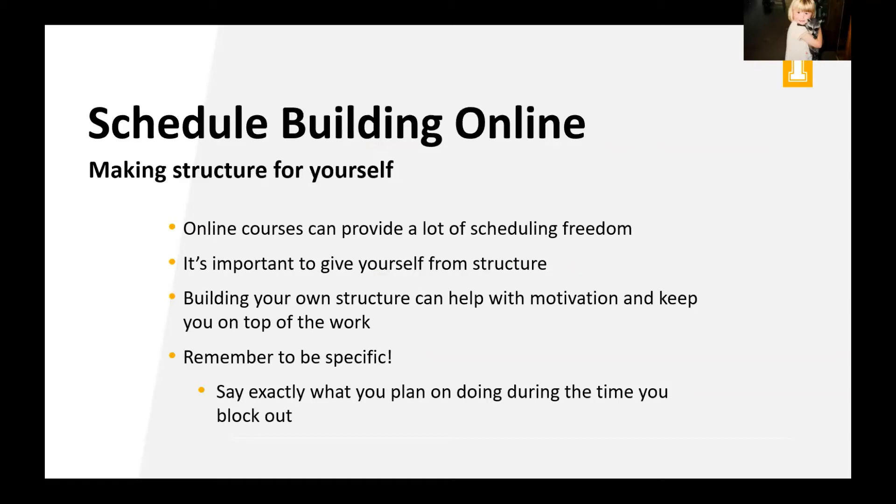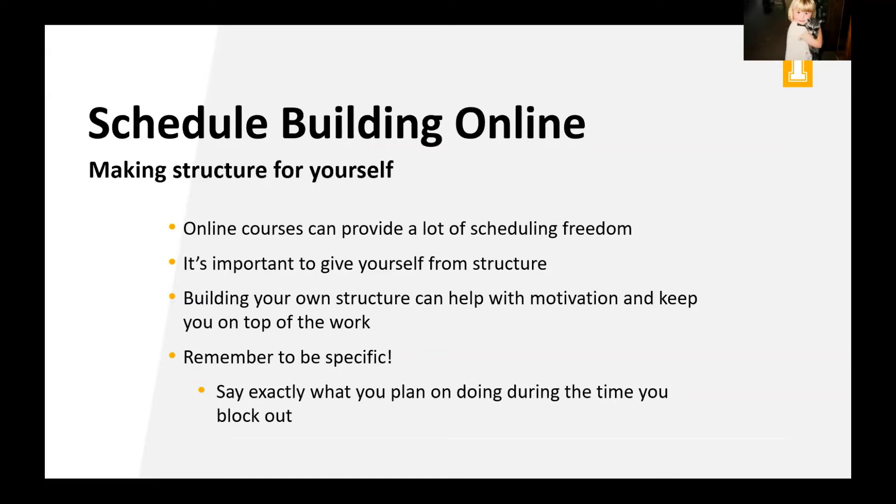Okay, so this is all well and good. But these schedules really focus on having classes in person, which right now we don't. So let's talk about how we build a schedule when you're completely online. So one benefit is that online courses can provide a lot of freedom. Let's say you're working remotely, you're living remotely, it can be really useful to have those online classes. Or if you have a really bizarre work schedule, it can be really helpful for that. But that freedom can also be really difficult when you are used to a lot of structure. So building these schedules is a way for yourself to give yourself some structure. And this can help with motivation and keeping you on top of the actual work that you need to get done.